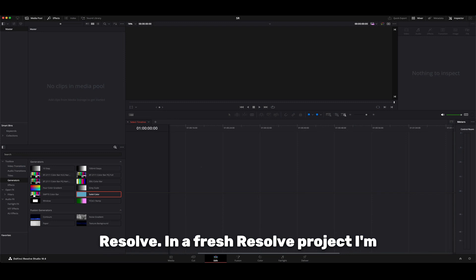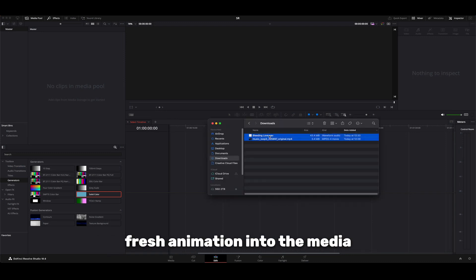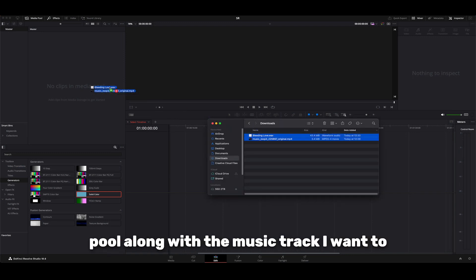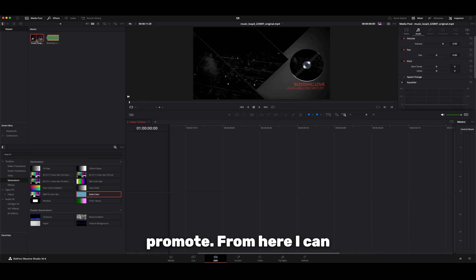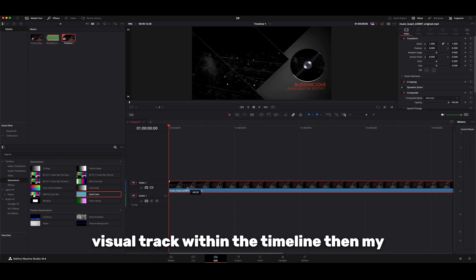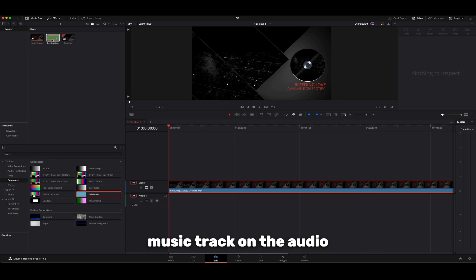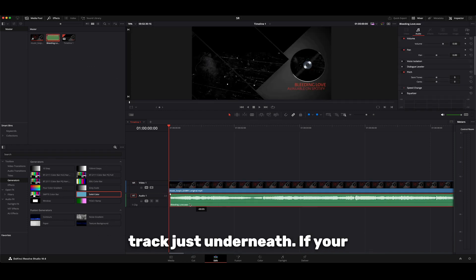In a fresh Resolve project, I'm going to drag and drop my fresh animation into the media pool along with the music track I want to promote. From here I can simply drag the animation onto the visual track within the timeline, then my music track on the audio track just underneath.